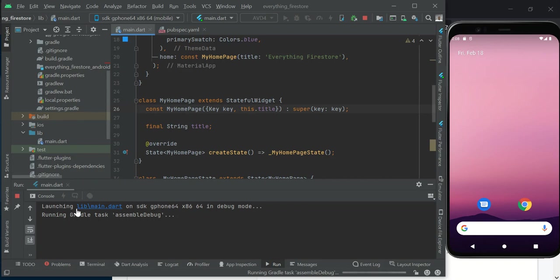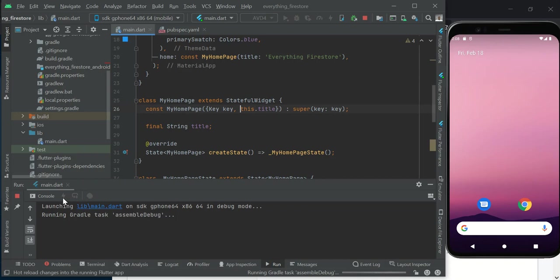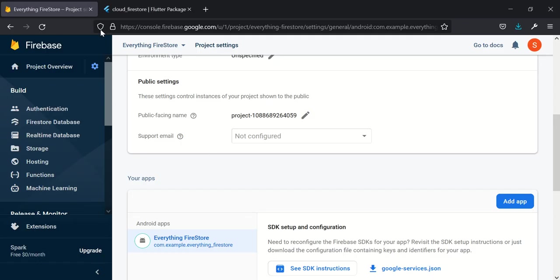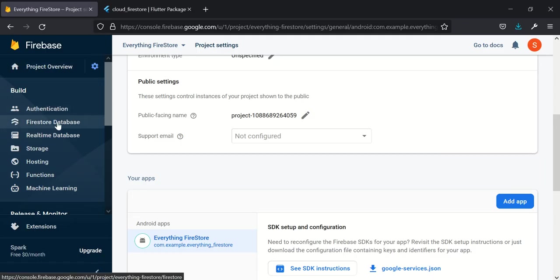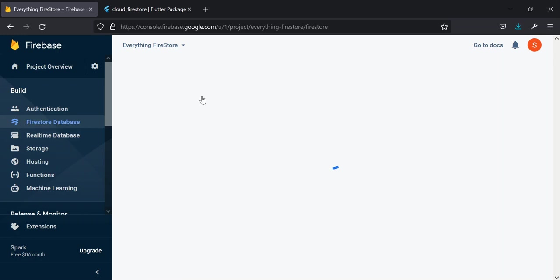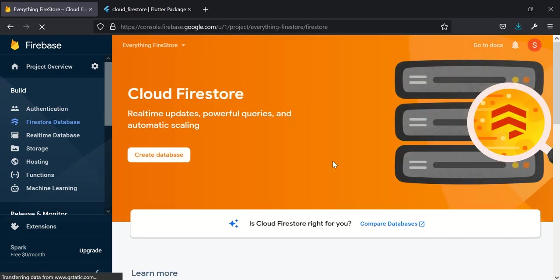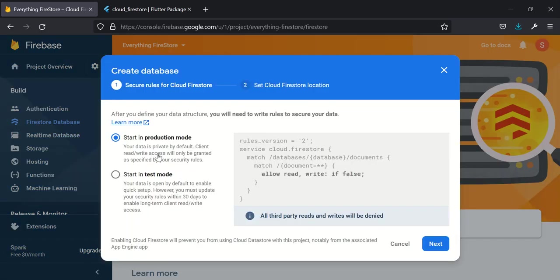The reason why we need to do it this way is because we added some packages and some dependencies, and running hot restart or hot reload is not going to help us. While this is loading, let's quickly go over to our Firebase project, go to Firestore Database, and set it up.